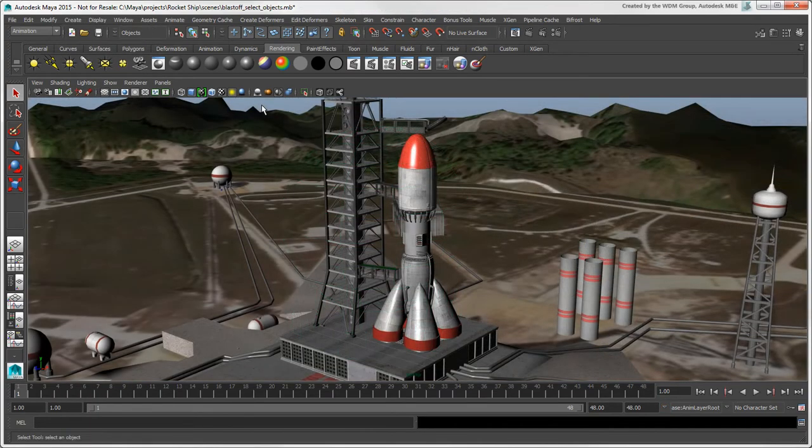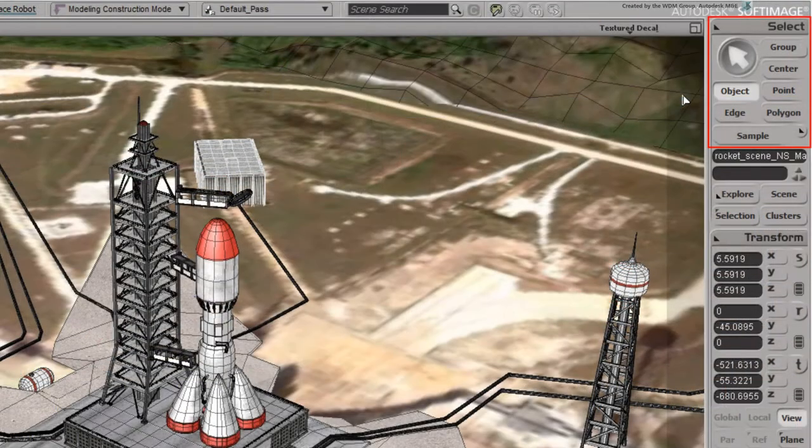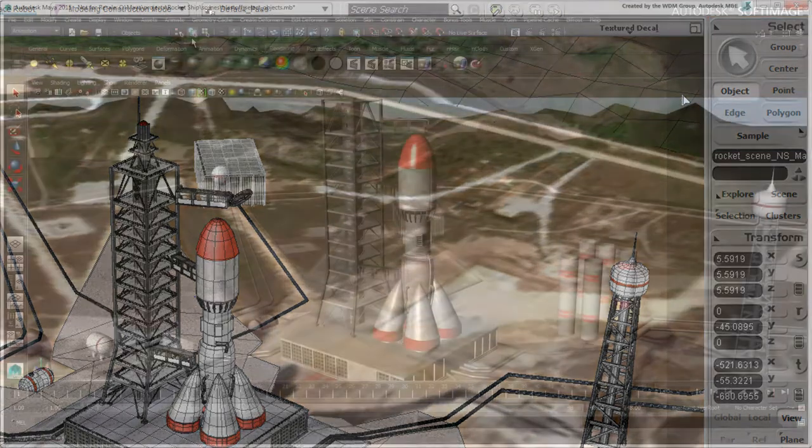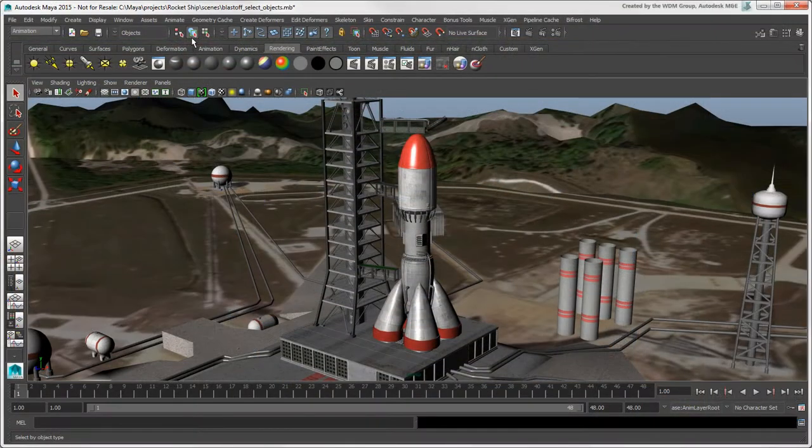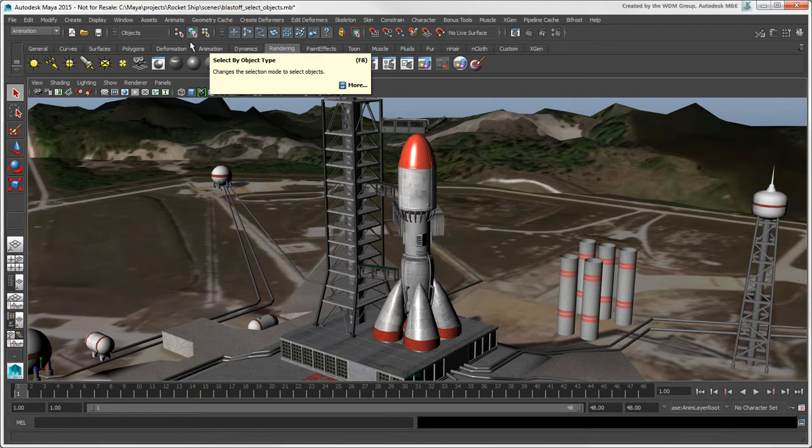The selection mode icons in the status line are similar to the Select modes in Softimage. The Select by Object Type mode, known as Object Mode, is on by default.